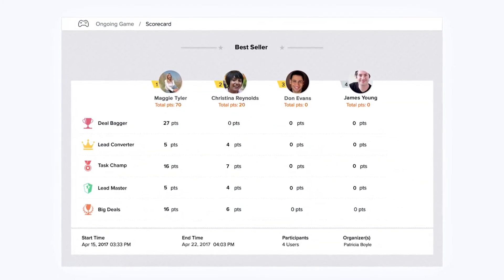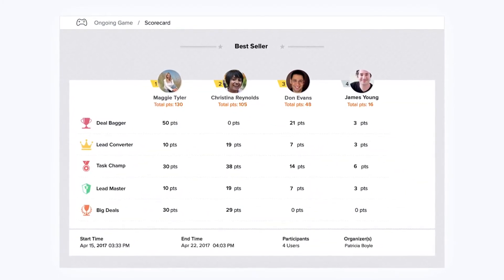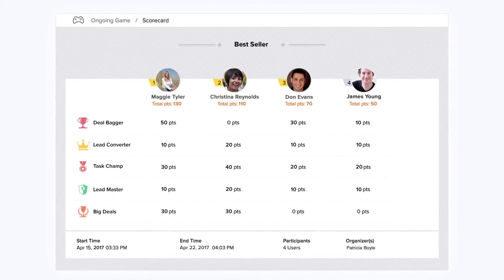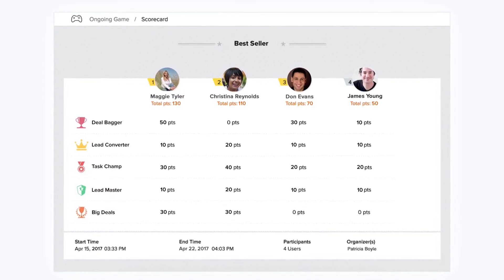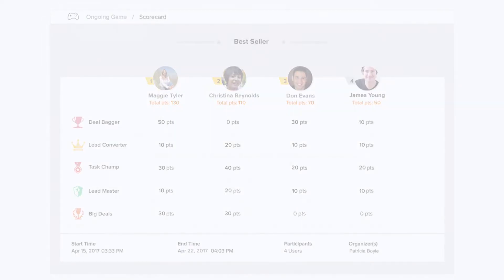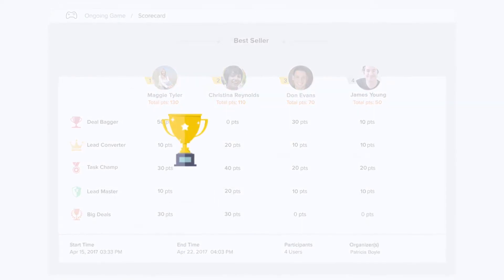Using GameScope, sales reps can have a healthy competition with each other through fun and engaging games and go on to win exciting trophies and badges.